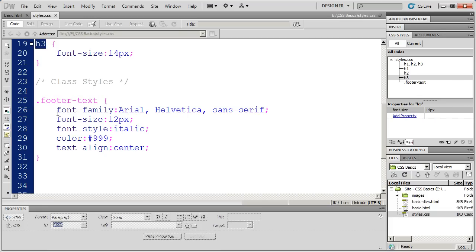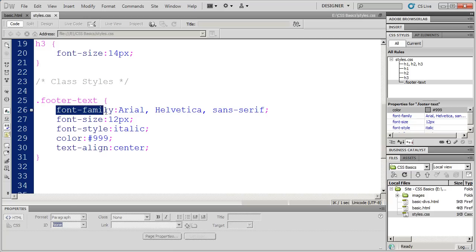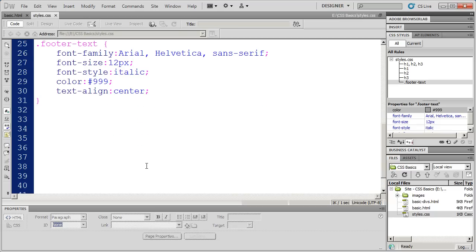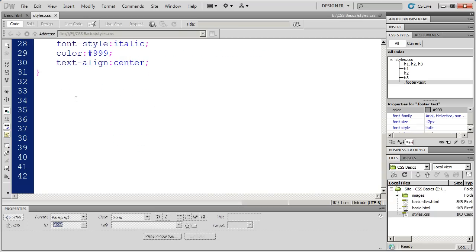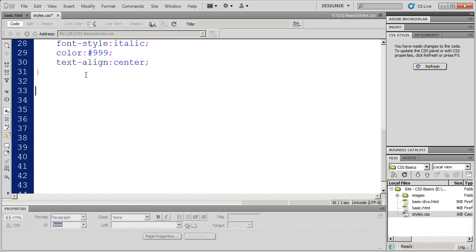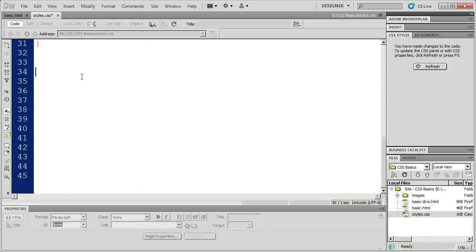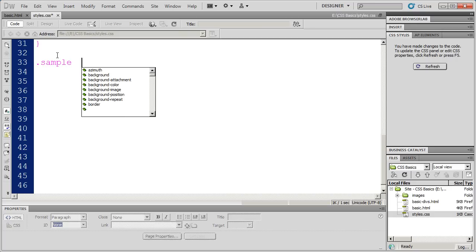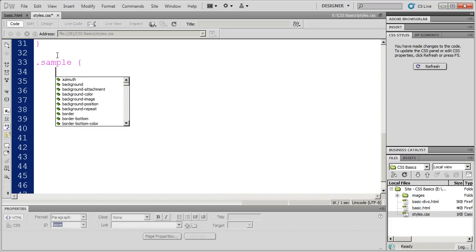What remains is learning about some of the properties that you can use inside of either tag or class styles. So I'm going to scroll down a little bit here, hit enter a few times, and I'm just going to make a class style and call it sample. I'm going to use this as an example of how we can set some of the different properties up inside of a stylesheet.